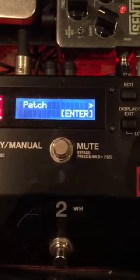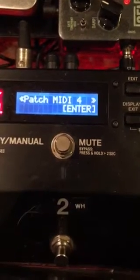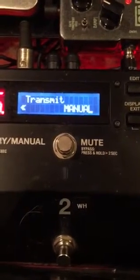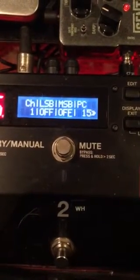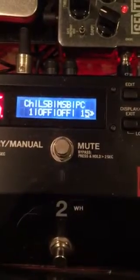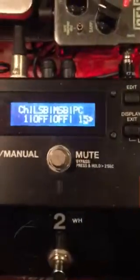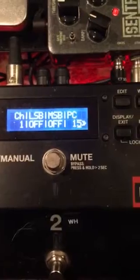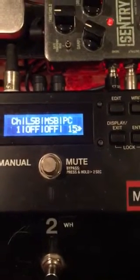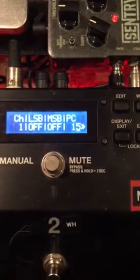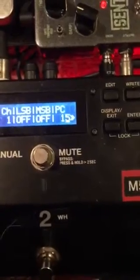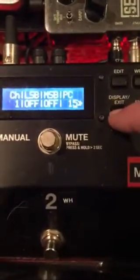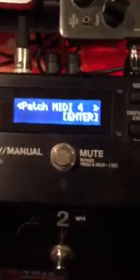Patch MIDI 4 I have set up for manual, and as you can see it pulls up PC 15, which is going to be my setting for where I have the wah stored.